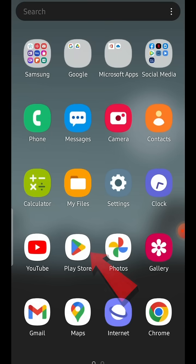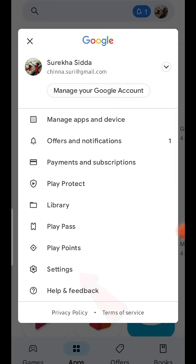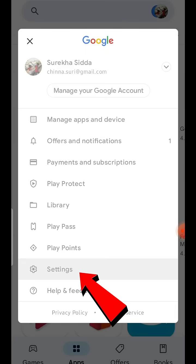So, to enable internal app sharing, first open the Google Play Store app on your device, click on the icon on top right corner, open settings.